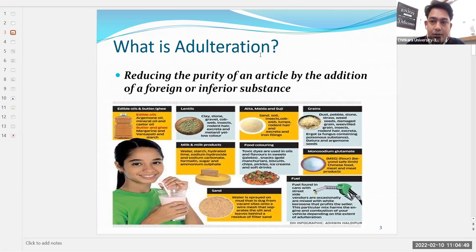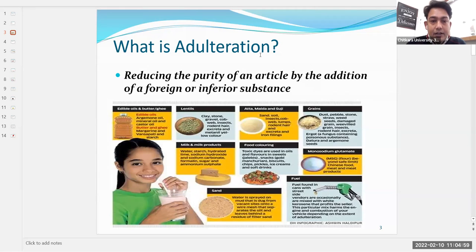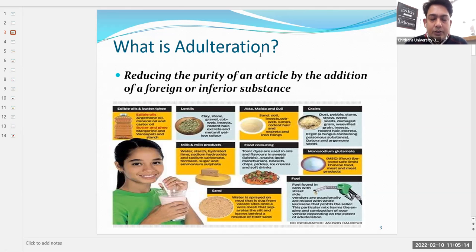Studies have found that 70 percent of milk sold in India is adulterated with water. Other adulterants used in milk include starch, hydrated lime, sodium hydroxide, and sodium carbonate. You may even see in the news that detergent like surf is added to milk.